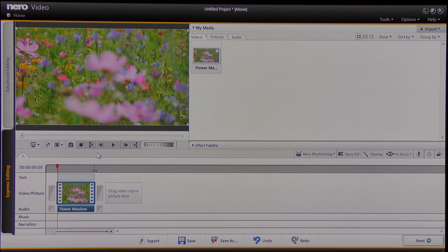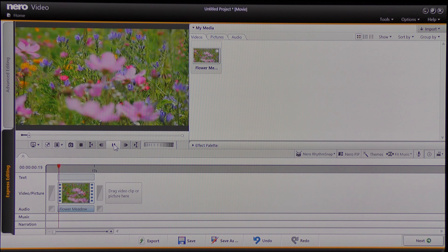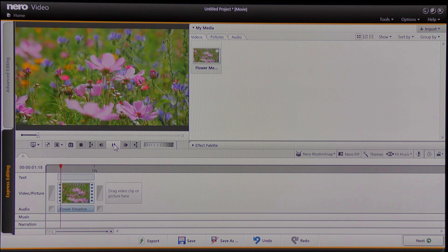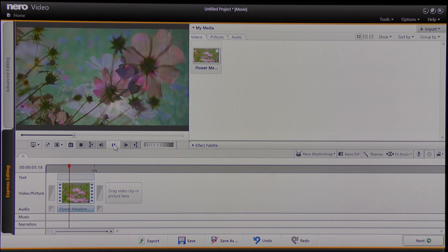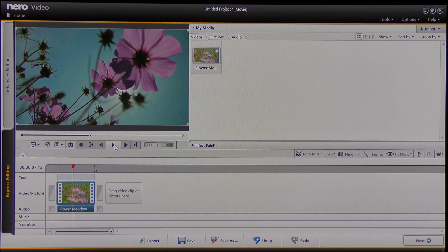I'm going to click to play this video — I think we've all seen this free video before — and I'm going to stop the video. It's playing nice and smoothly, but now I'm going to come to where it says Effects Palette.